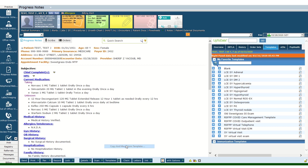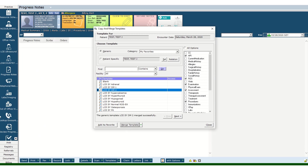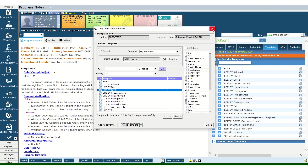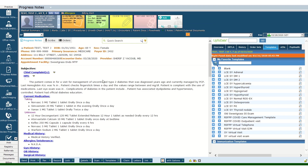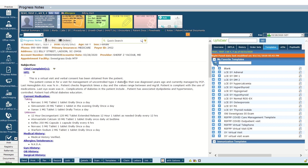Use whatever template you are using for seeing patients in the office. Let's say this patient is seeing you as a new patient for diabetes — you put in the diabetes template. You also need to put in a statement that says the patient has consented to this virtual visit. All it needs to say is: 'This is a virtual visit and verbal consent has been obtained from the patient.'